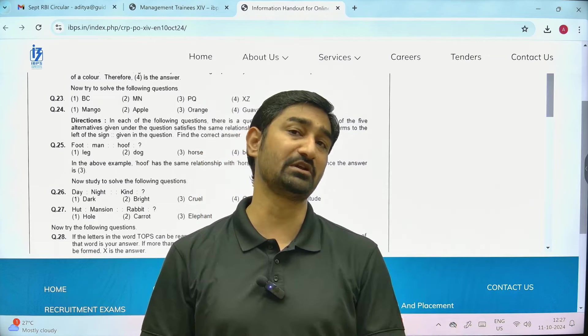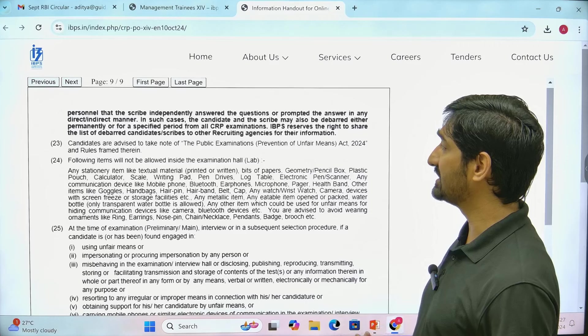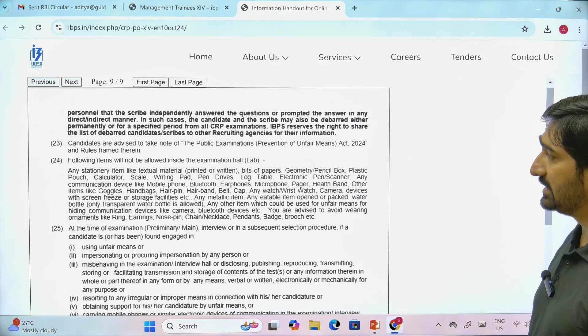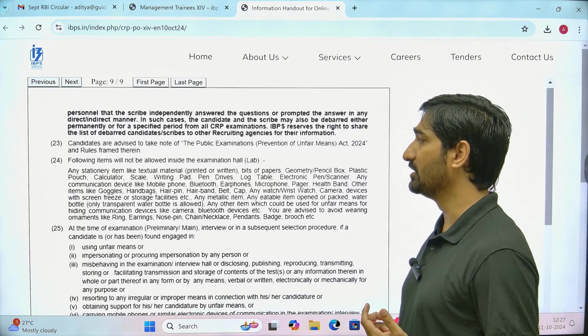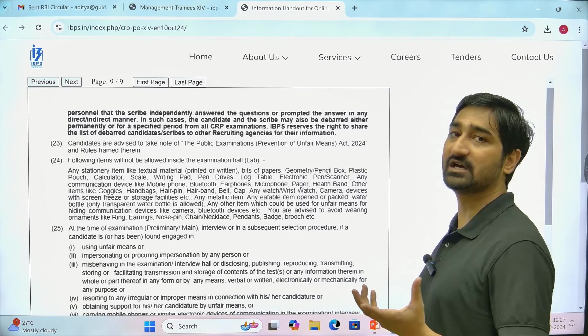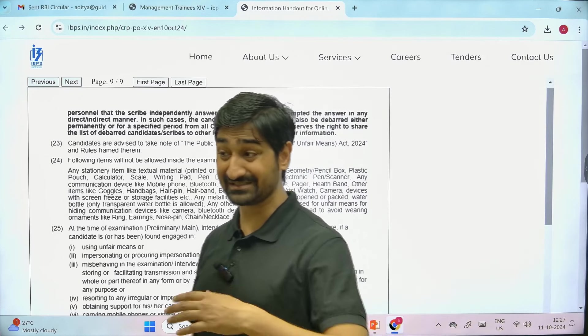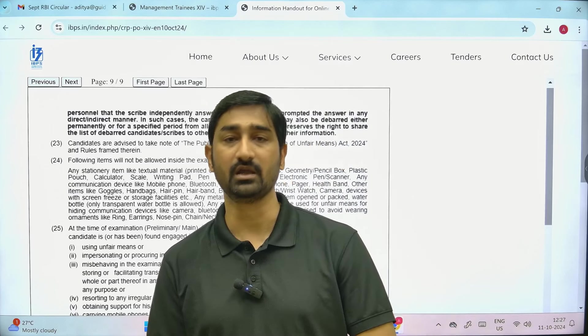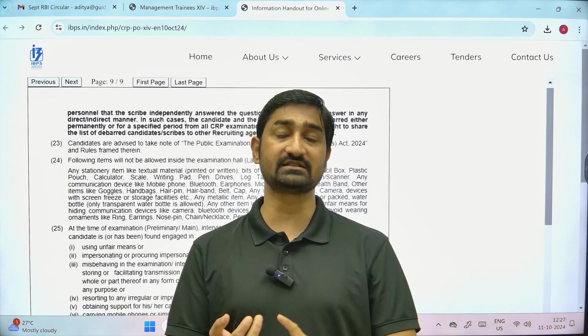They have also mentioned that you will not be allowed to take any type of digital devices during the examination. Mobile phones, Bluetooth earphones — these are not allowed inside the examination hall. Digital devices are not permitted inside the classroom.